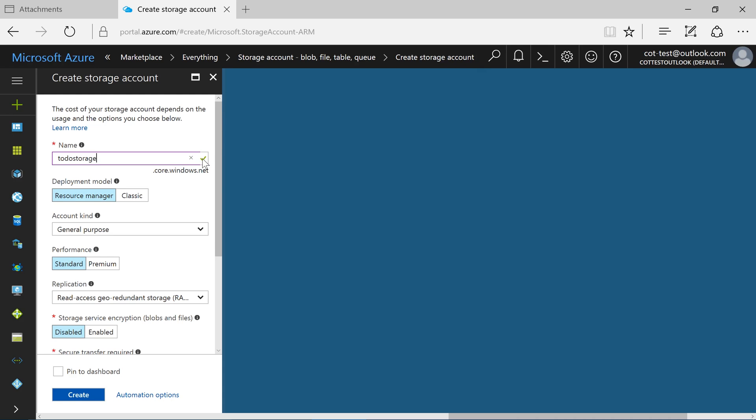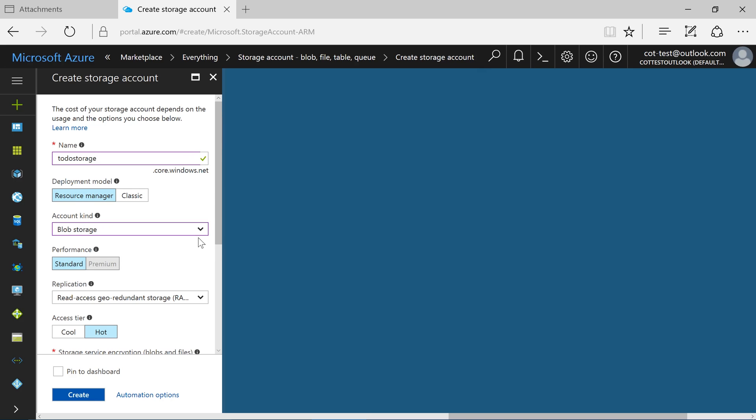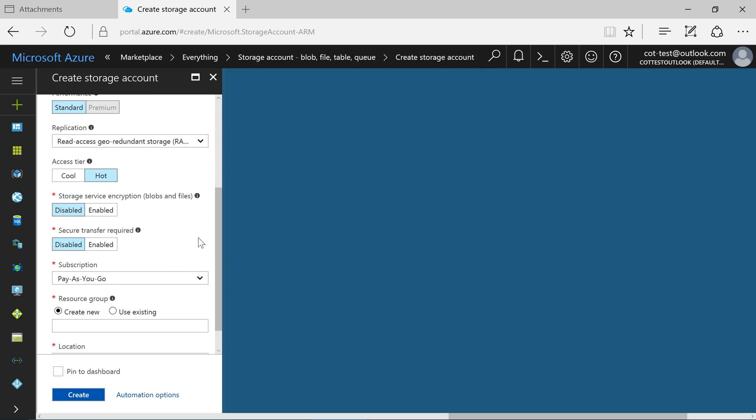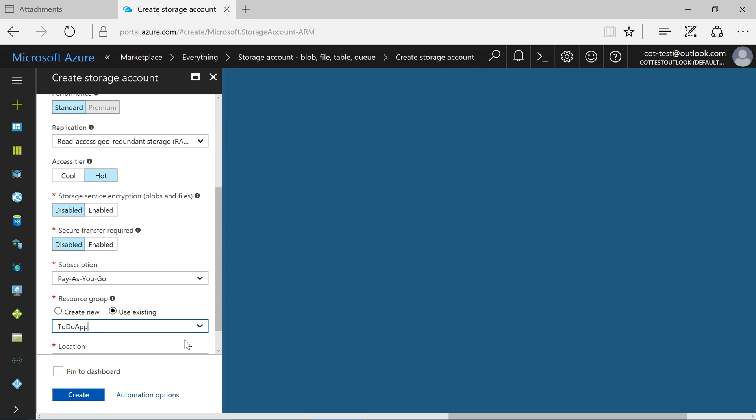Specify a name of ToDo Storage. Switch Account Kind to Blob Storage. Add the storage account to our existing resource group.